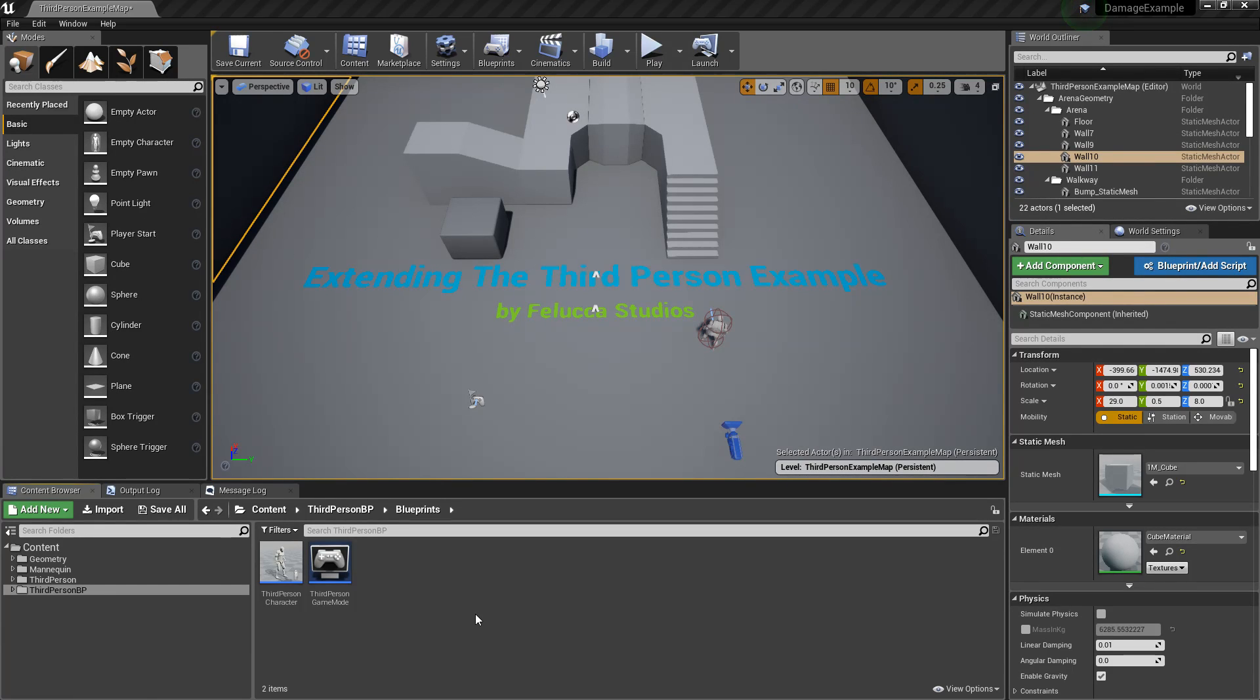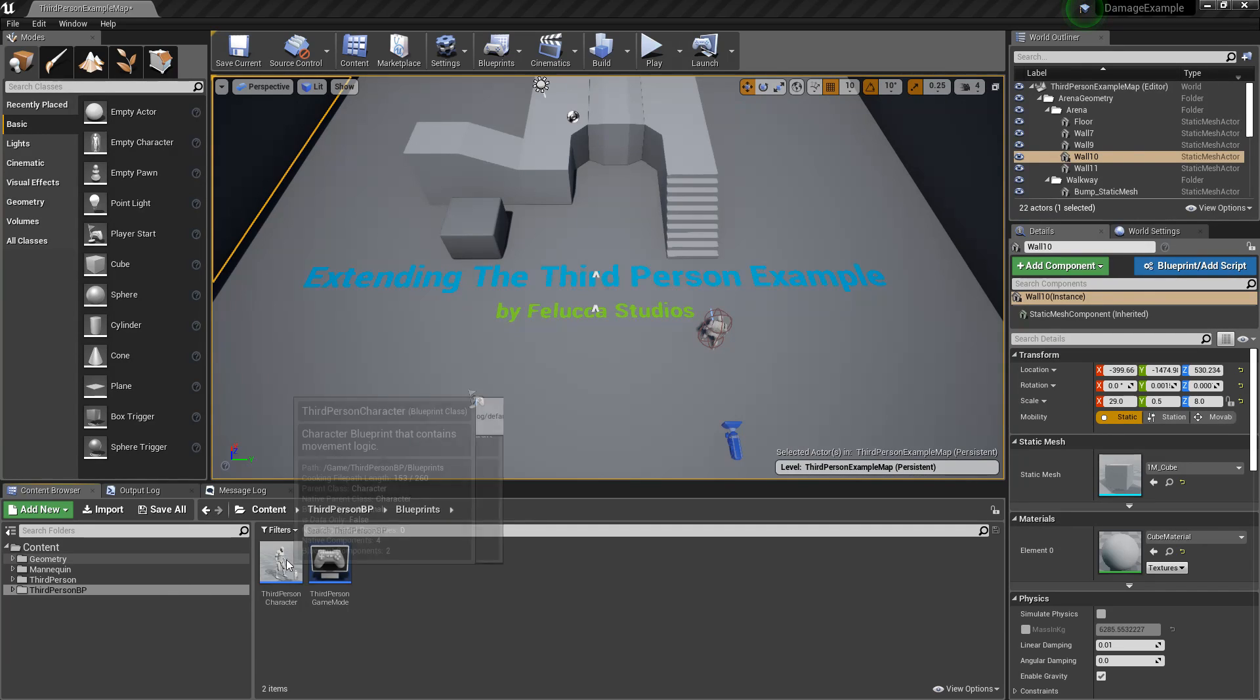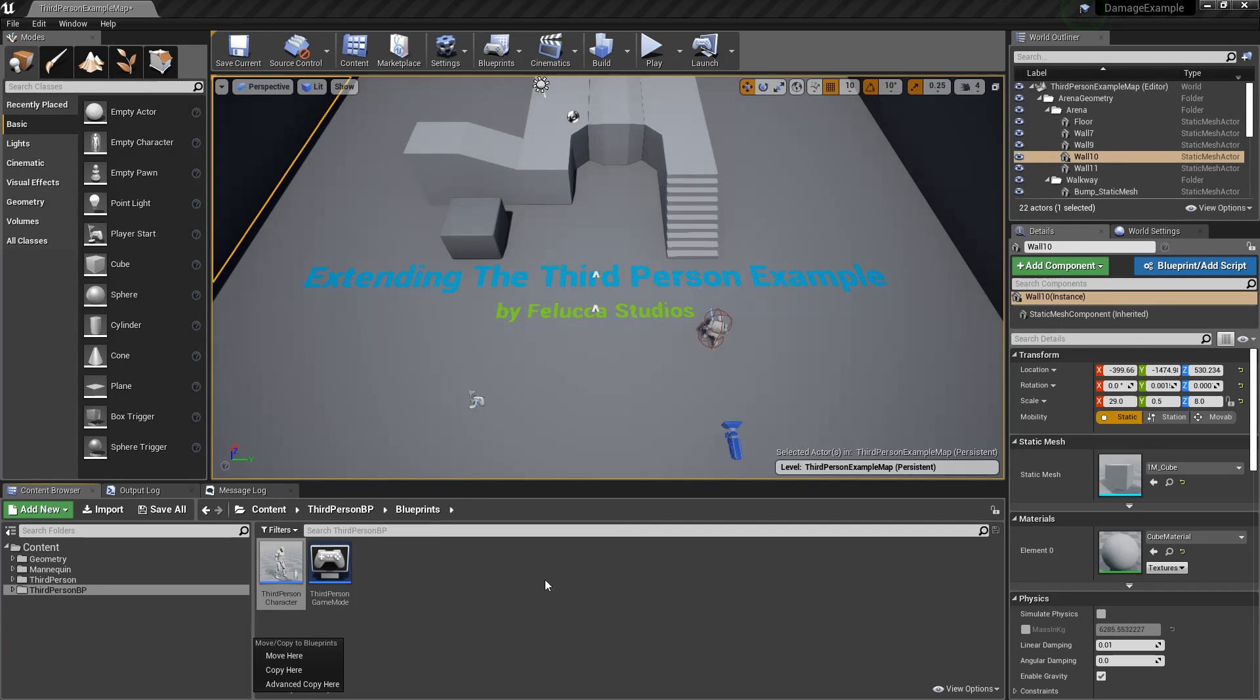This component will add the concept for the character to have health, regeneration, and resistance or armor. This component will be attached to your third person character blueprint and can always be referenced through your third person character blueprint. Let's get started.